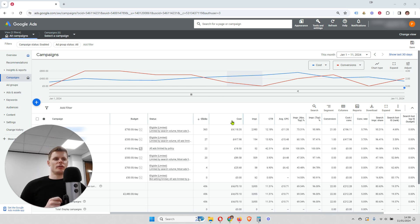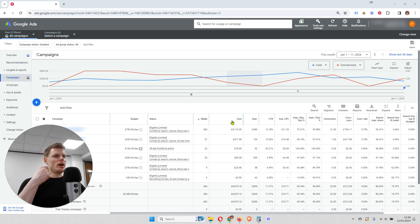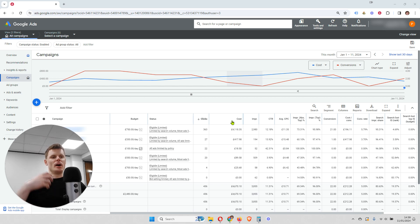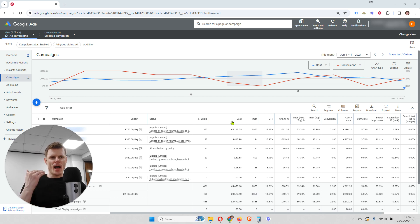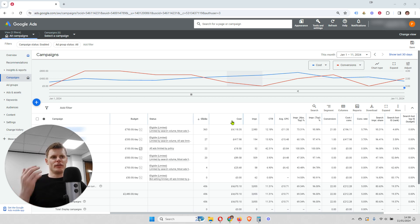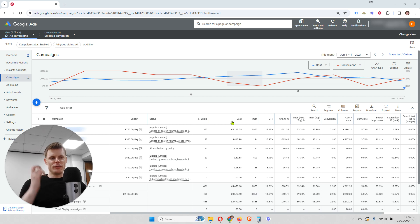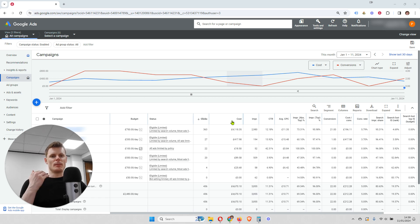So for example, if there were 100 searches for your chosen keywords and your ad appeared for 50 of those searches, then you would have a 50% search impression share.